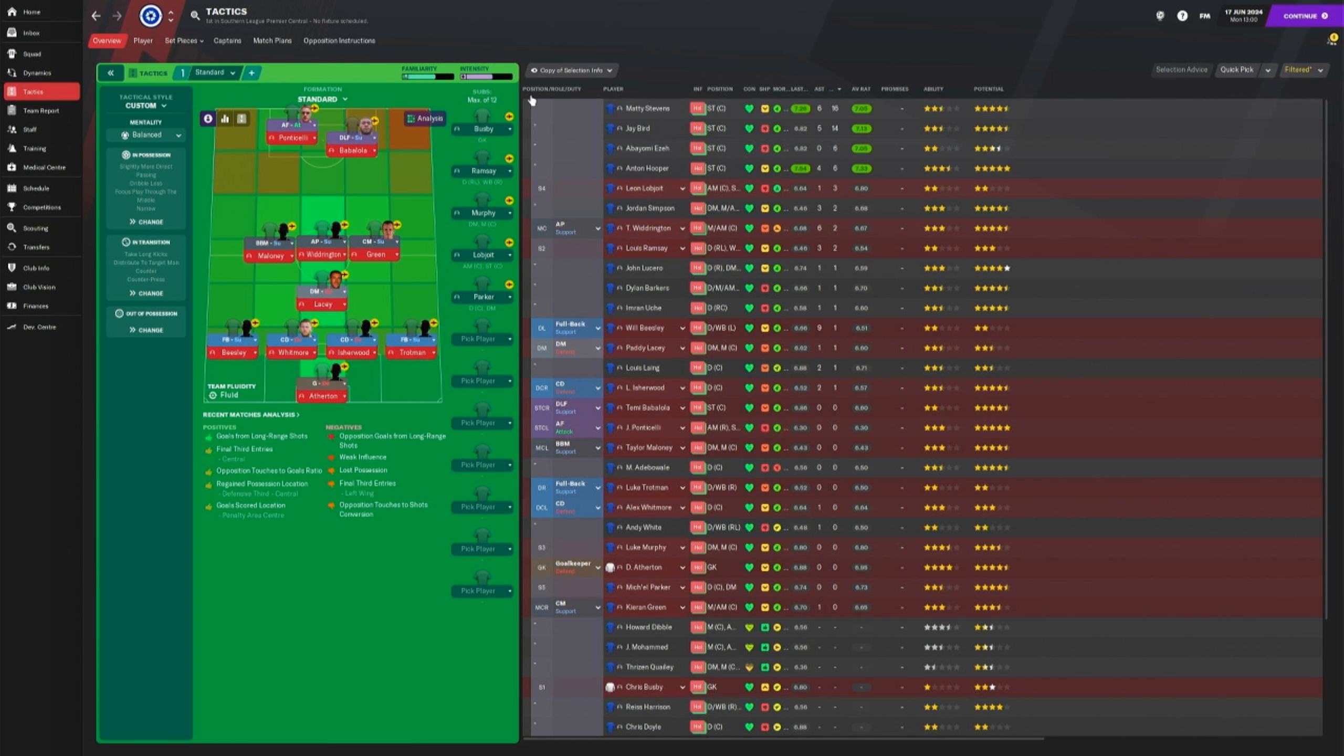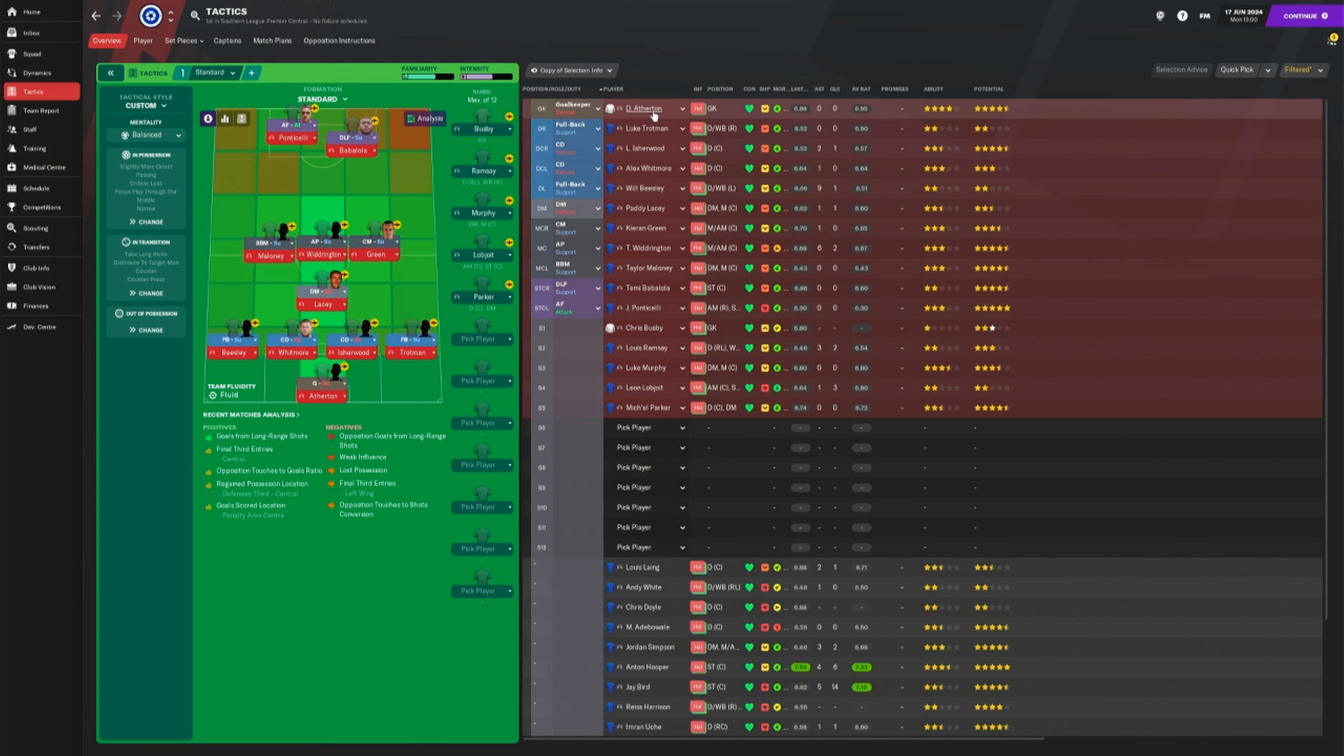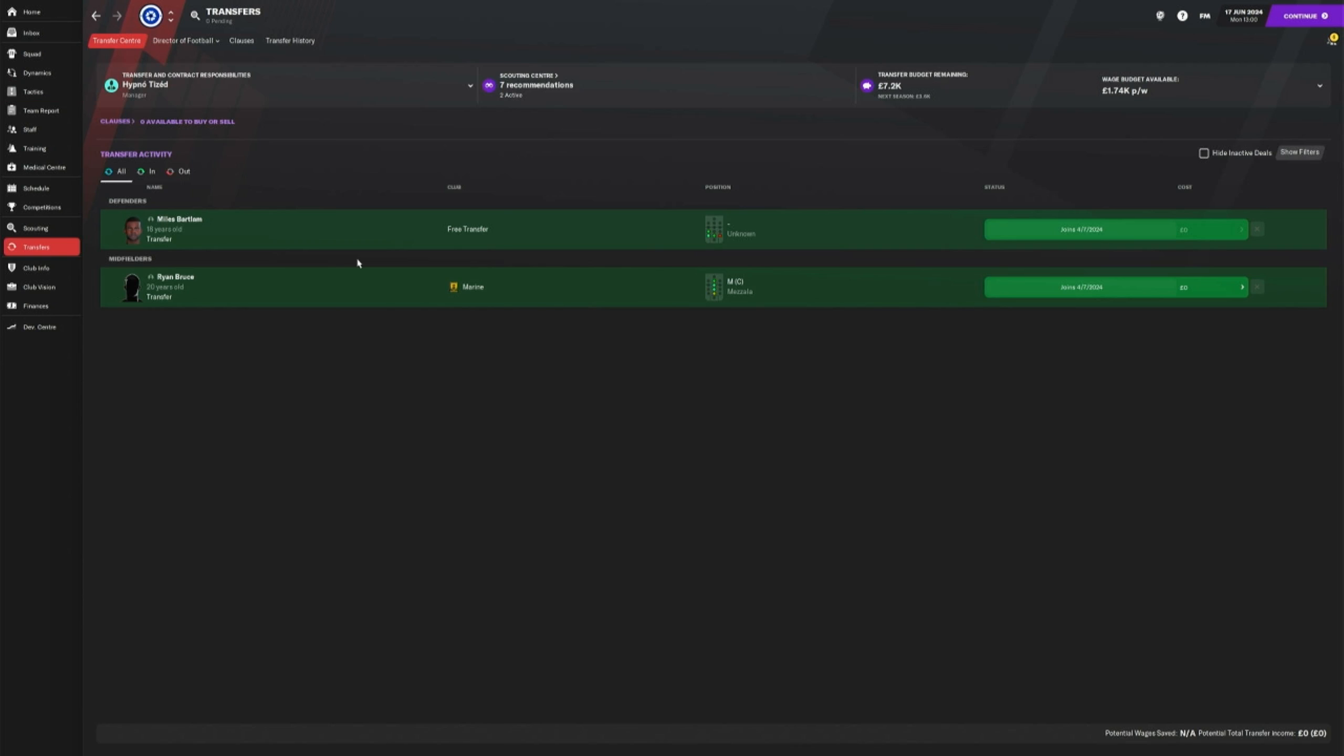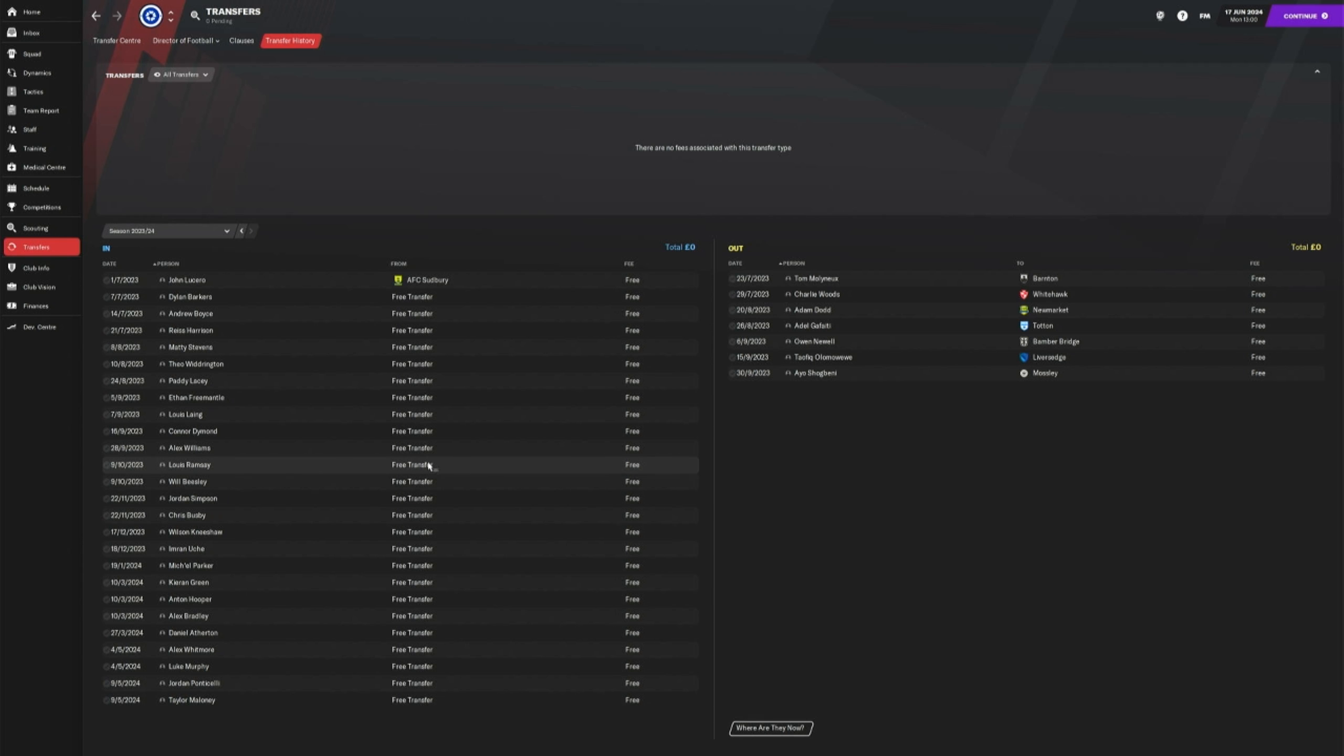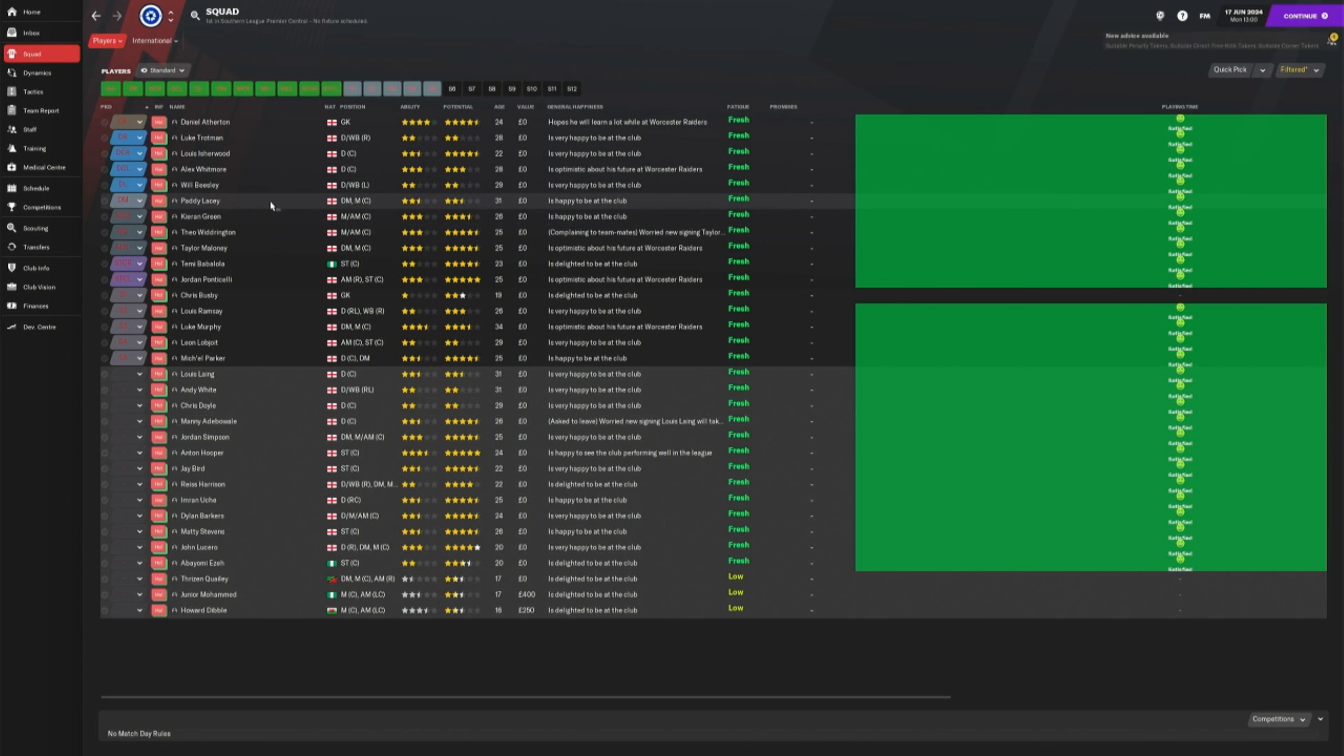This is mainly because I pulled in loads of players again this season. If we take a look at the transfer history, as you can see, there's loads of them pulled in. A lot of them were actually strikers.